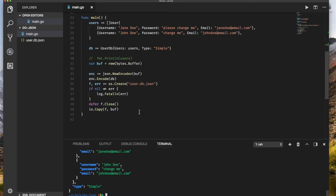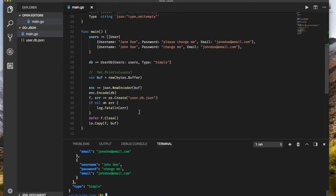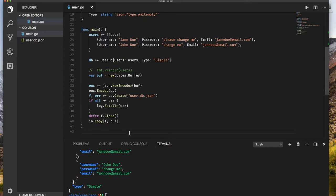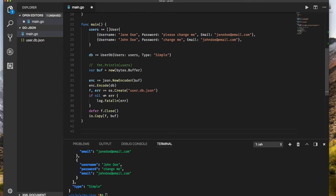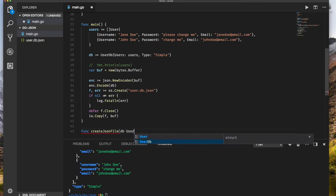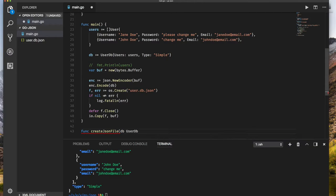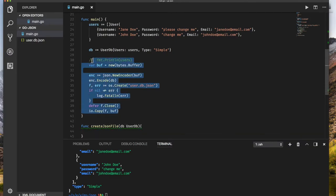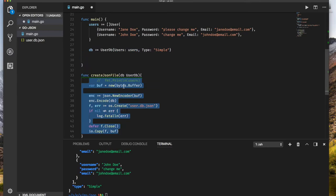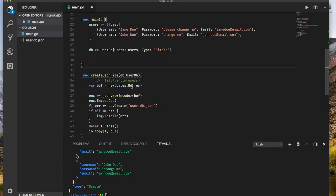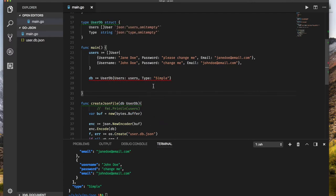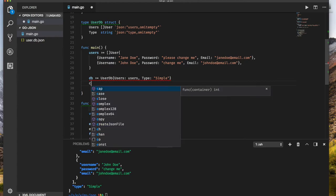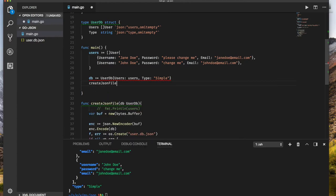So now this is how we can output something to JSON. I'm going to call this function create JSON file. It takes a database, which is a user database. I'm going to copy all of this to it. I'll move that instead of saying copy, I'll move that there. So here, this is how we create the JSON file, the database.